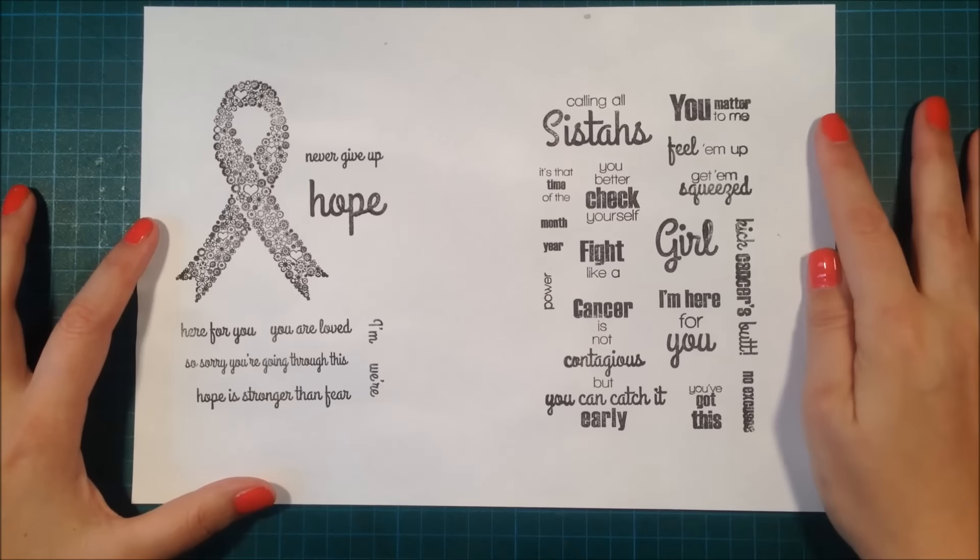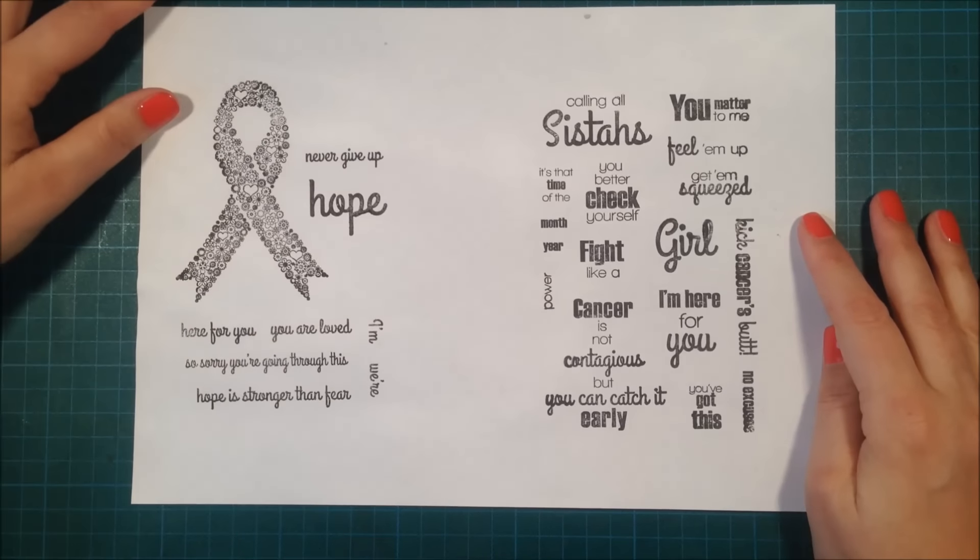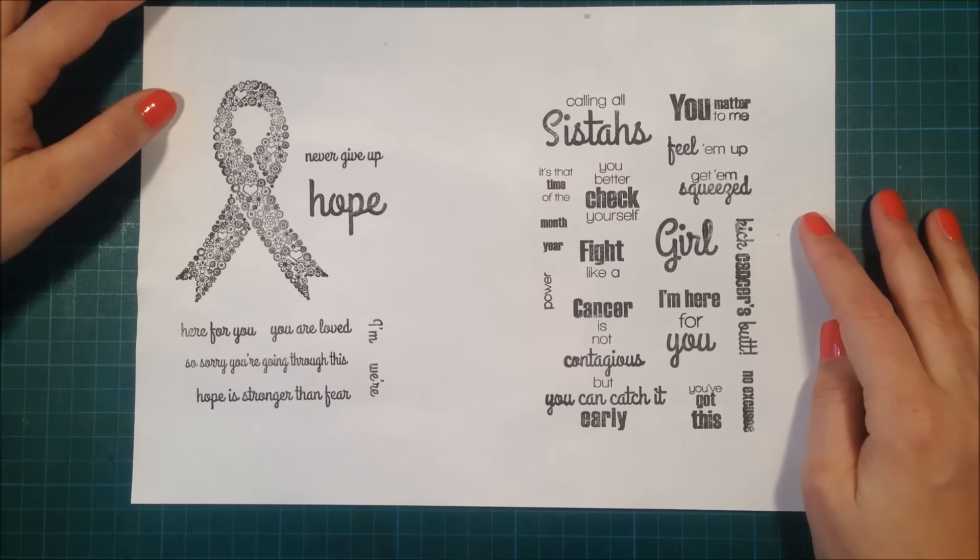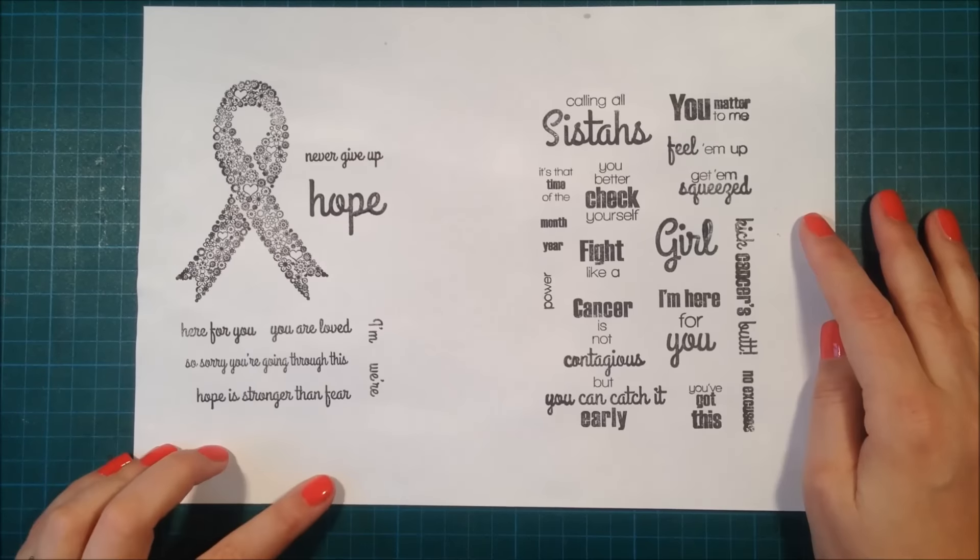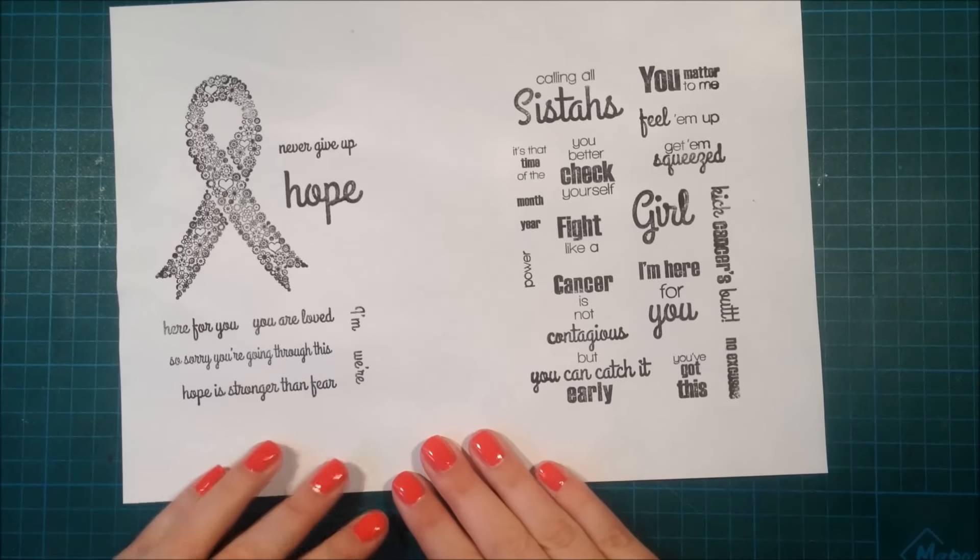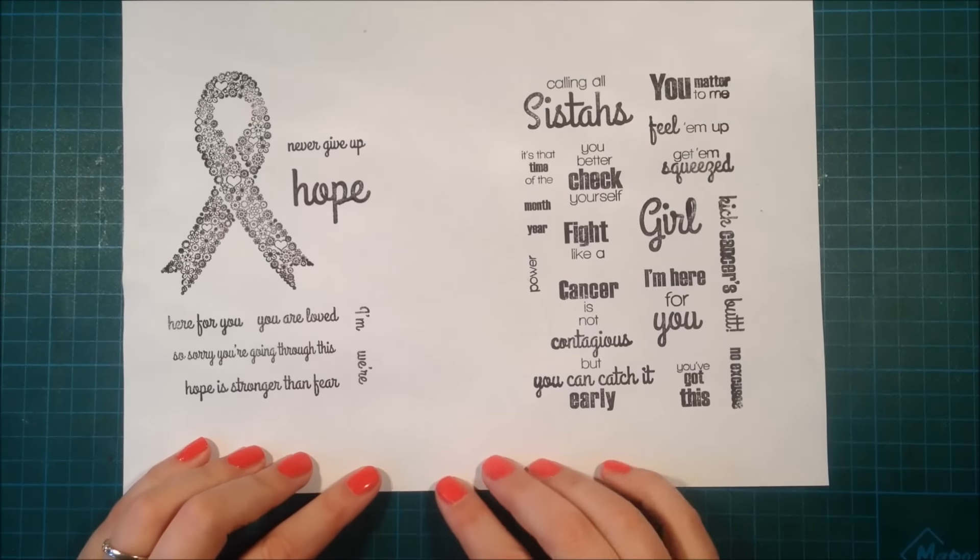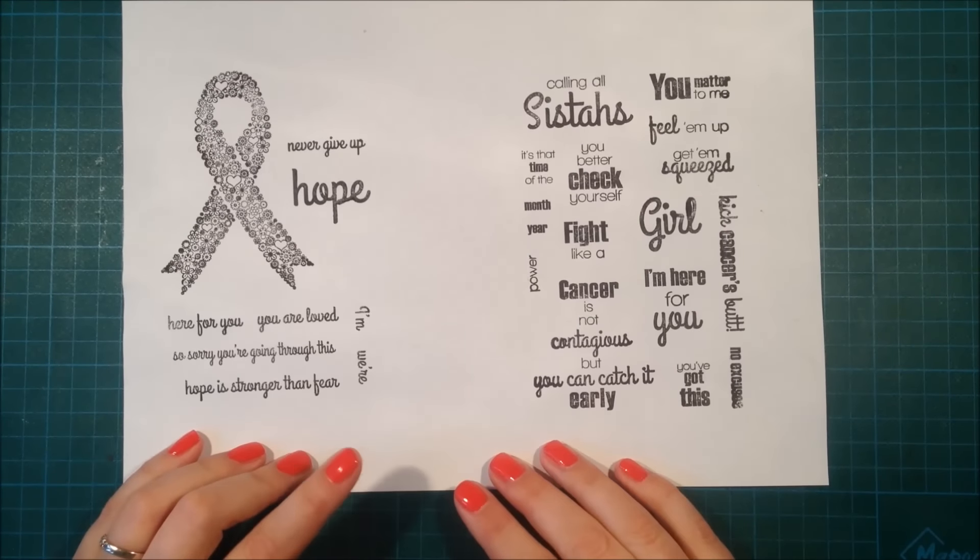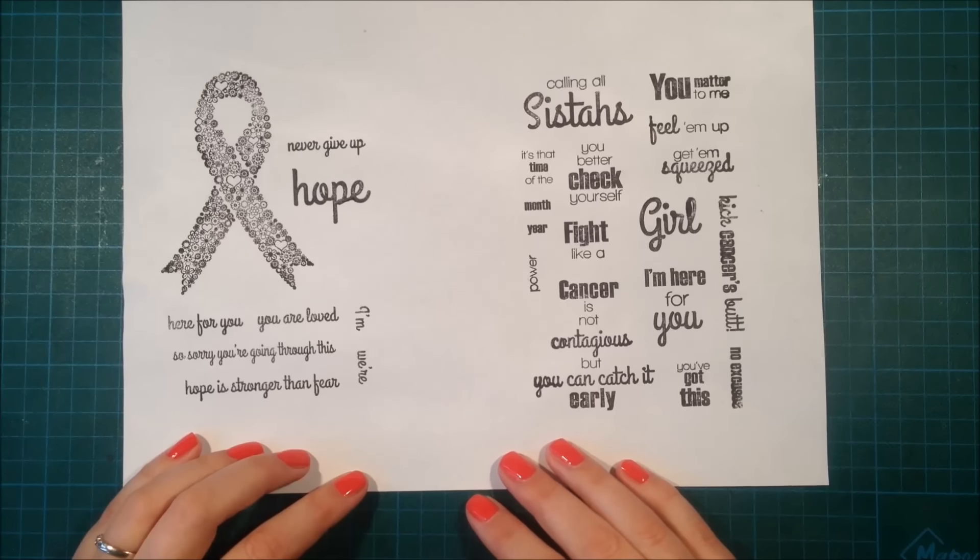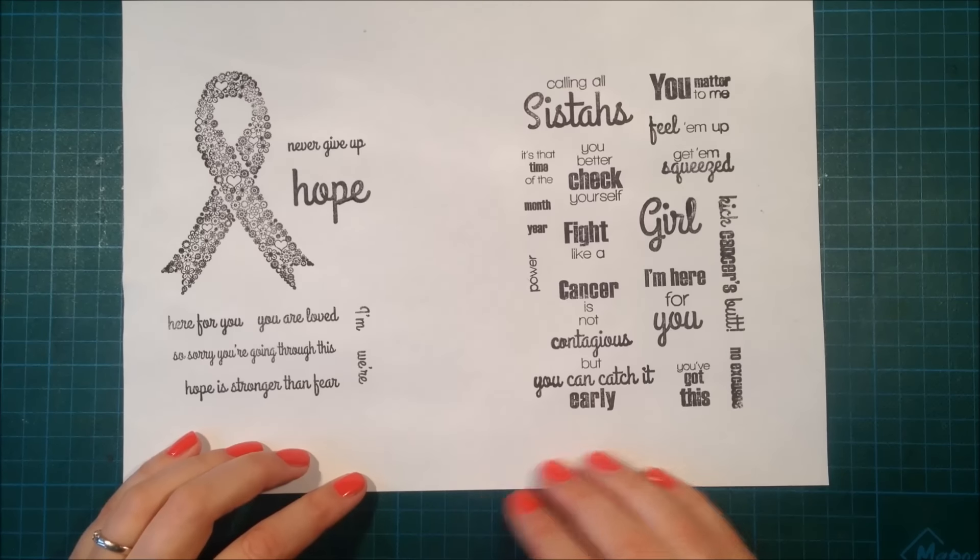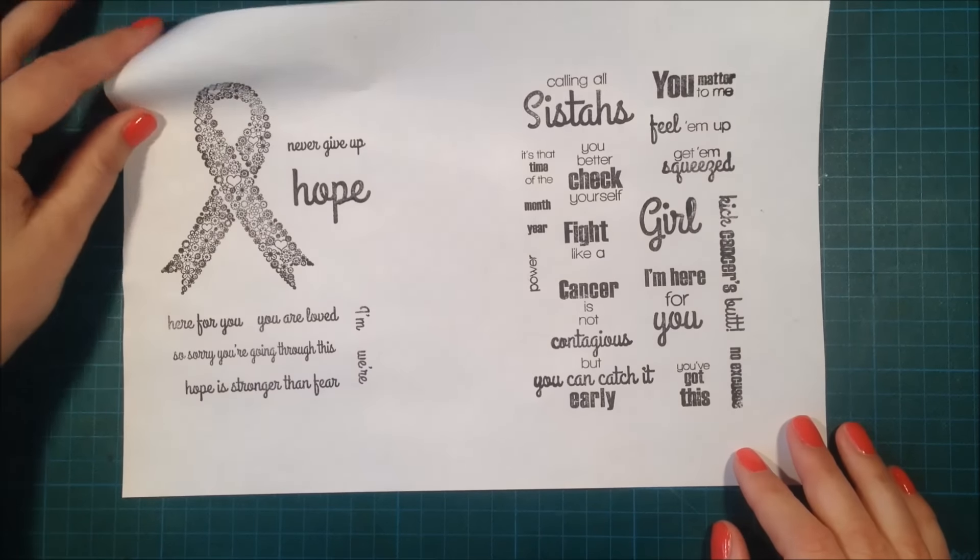This is a really special stamp set because if you buy this, Michelle will donate 50% of the profit to breast cancer awareness and research programs, and she will do that as long as the stamp set is sold.